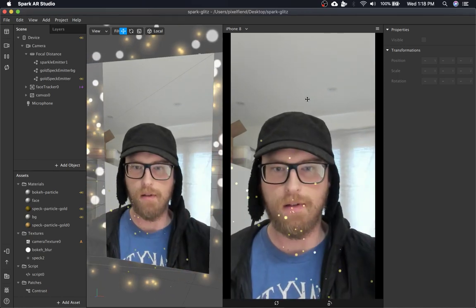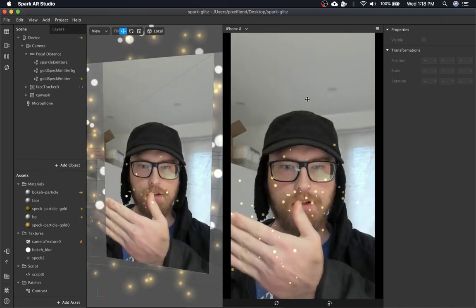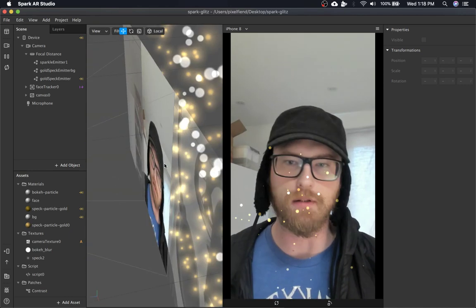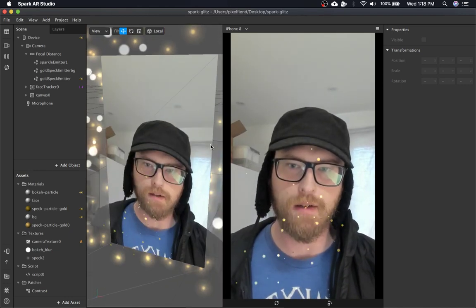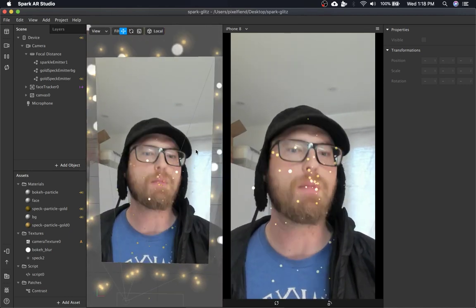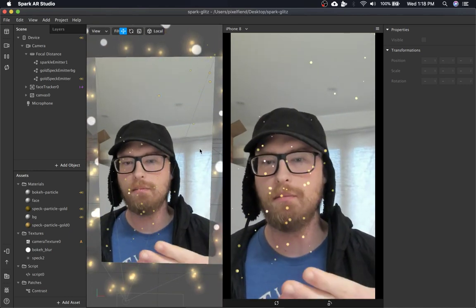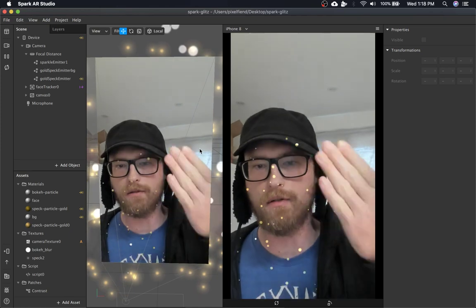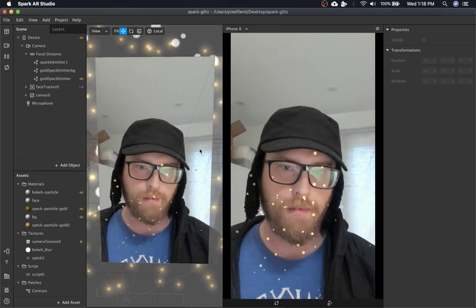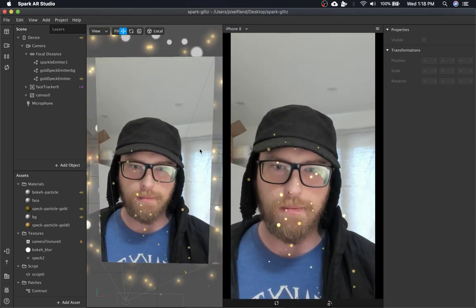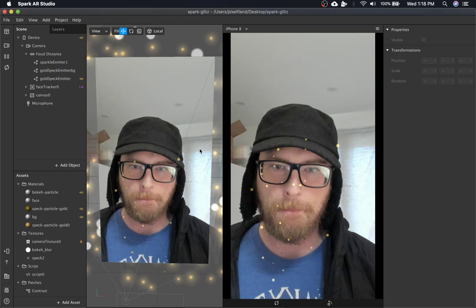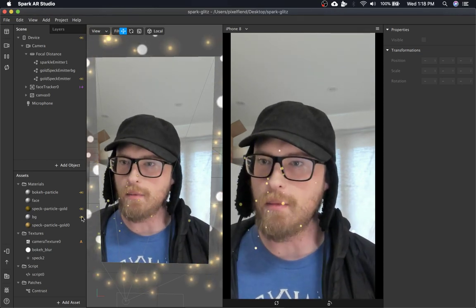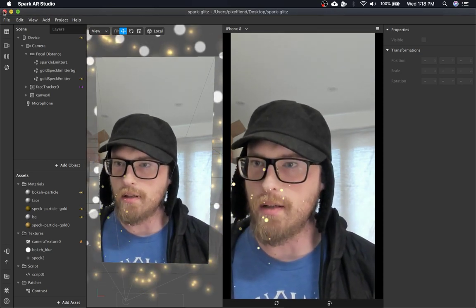So there's the camera texture that blocks out all of the particles in the background. But then those particles get revealed by the particle system in front. So yeah, I'm going to close this project.